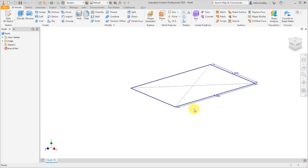Inventor 2020 includes the modernization of some of the more commonly used features. In this release, this includes the thread feature, sweeps, revolves, extrude, and they all follow a similar process and similar workflow.